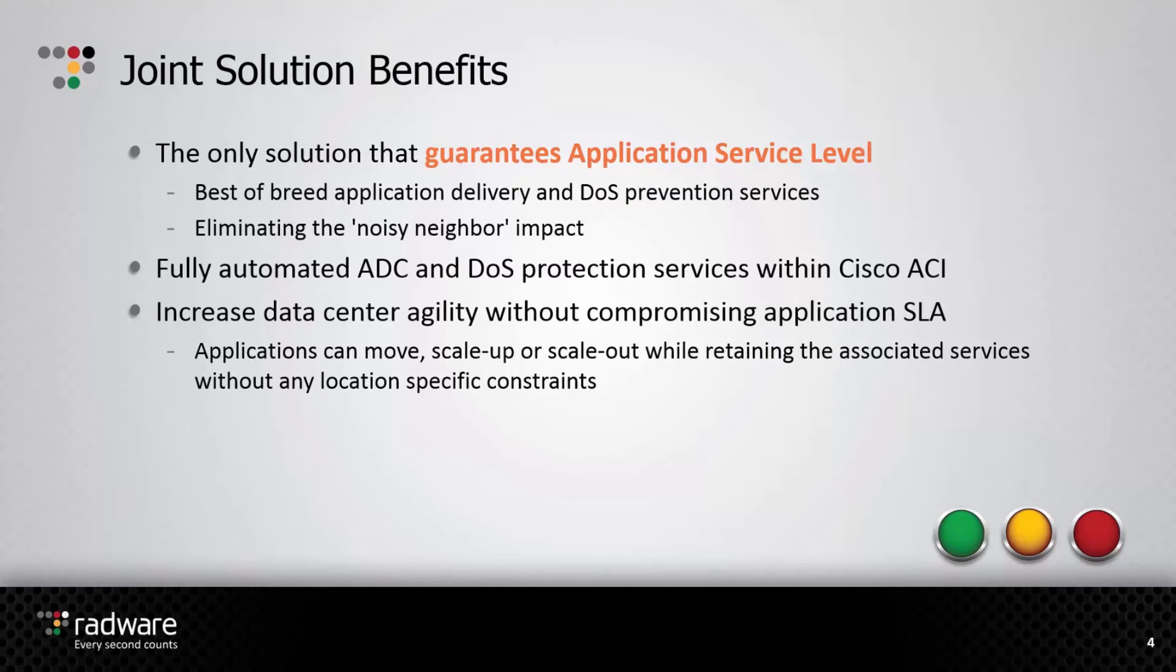The benefits of Radware integration with ACI are extending Cisco ACI to include an array of Radware's application delivery and security solutions that guarantee application service level.